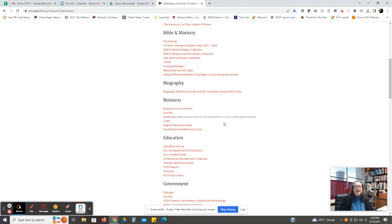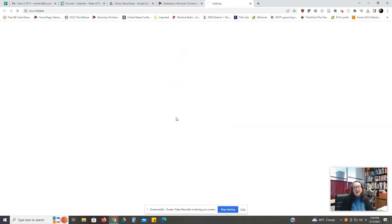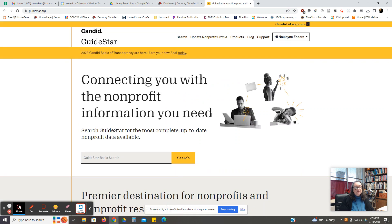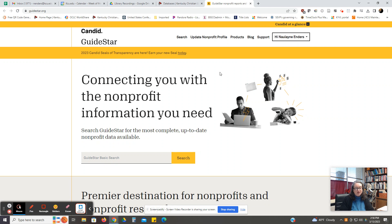We recently added a new database that's called GuideStar, and this is open access information on non-profit organizations. If you click on GuideStar, it's going to give you a search screen. Sometimes after so many searches, it will ask you to create an account. This is a free account, so do not hesitate to go ahead and put in your information.